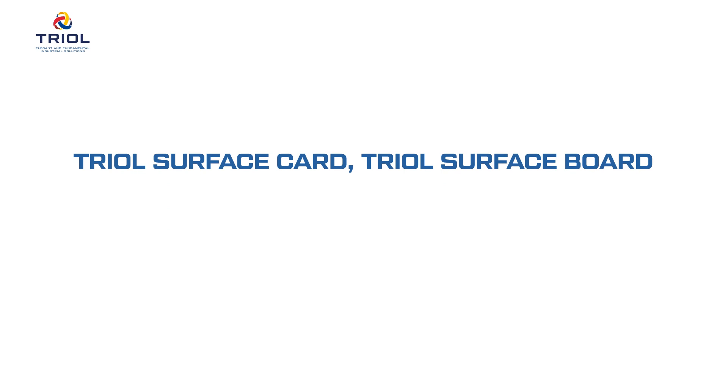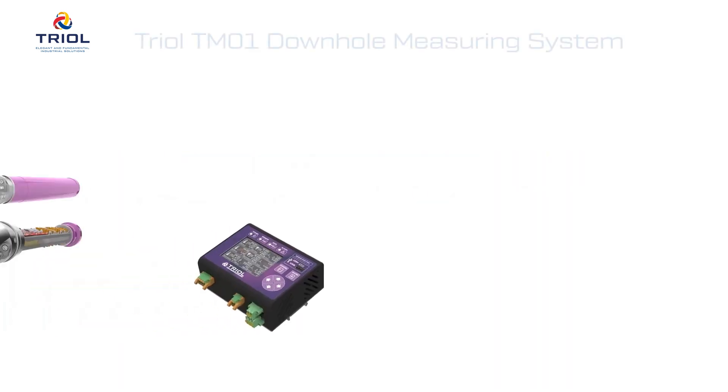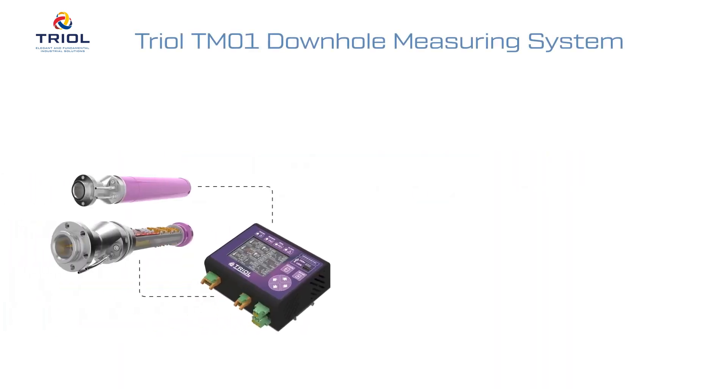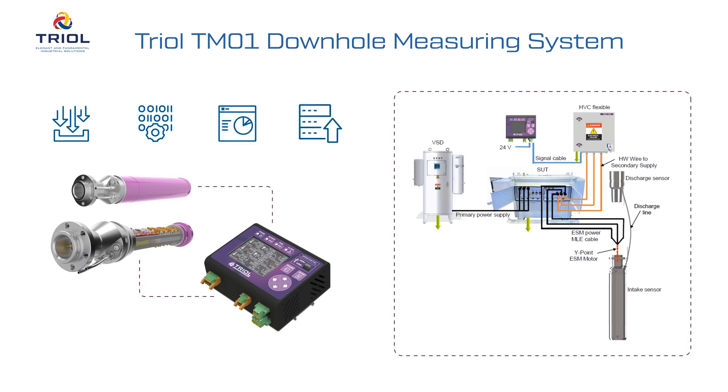TRIEL Surface Card and TRIEL Surface Board: Setting up the VSD Controllers Modbus Card. The device is intended for collecting, processing, displaying, and transmitting the parameters of an electric submersible pump installation.